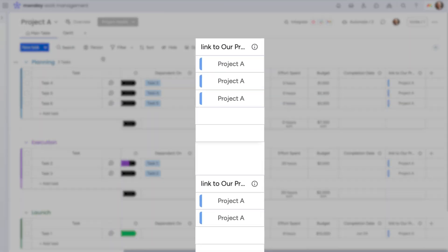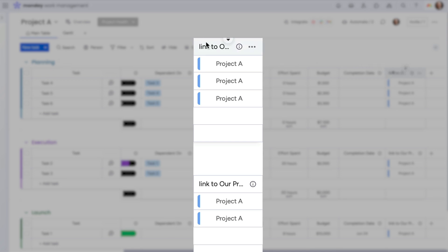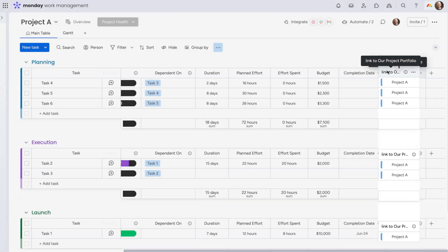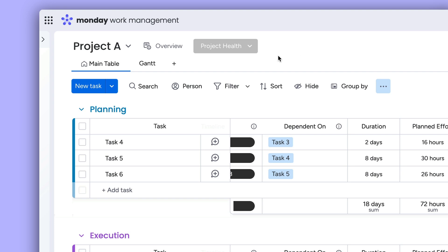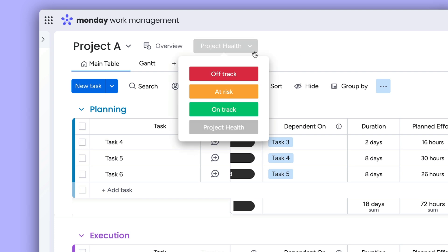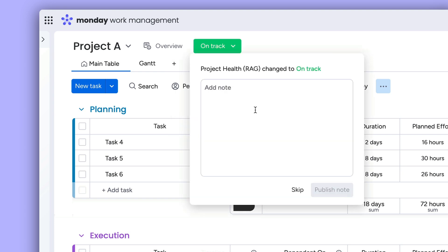In these mirror and connected boards columns, roll up all the data to our high-level portfolio board. For transparency and alignment, project managers can quickly indicate if their project is on track or at risk and include a note for more context.